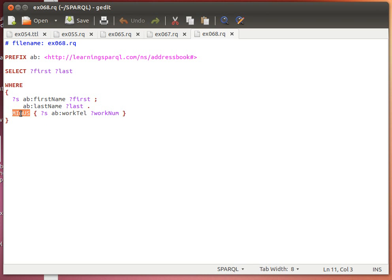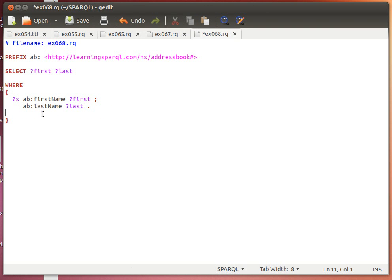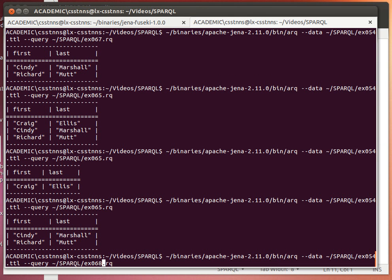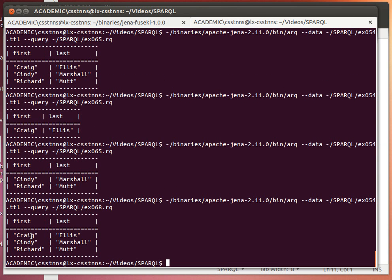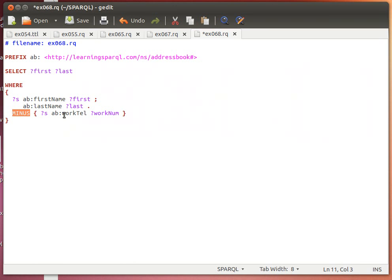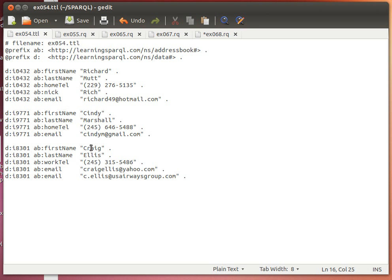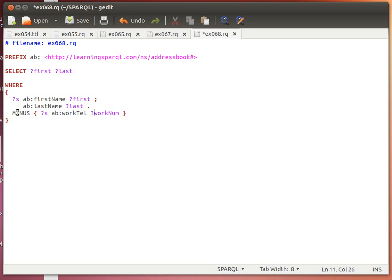The third way is using the MINUS keyword or MINUS graph pattern — again, the name says it all. What MINUS does is take the result set and subtract any results which have a work telephone number. Query 68 without MINUS gives all results back. With MINUS, we remove any individuals who have the work telephone number property set. This work_num variable only applies to Craig because he's the only one with a work telephone number.